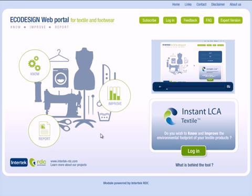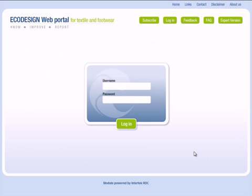To start, click the green button. After entering your username and password, you can access the web portal.